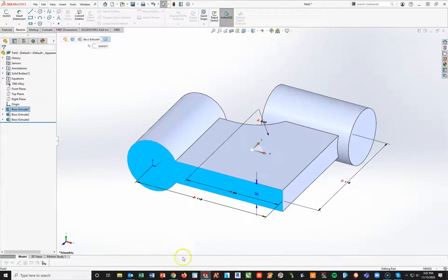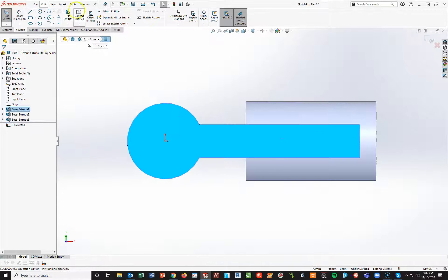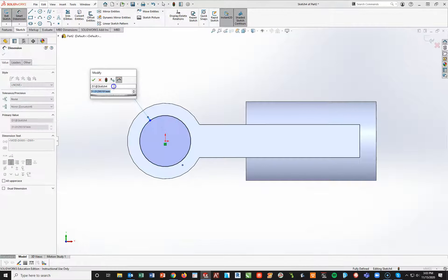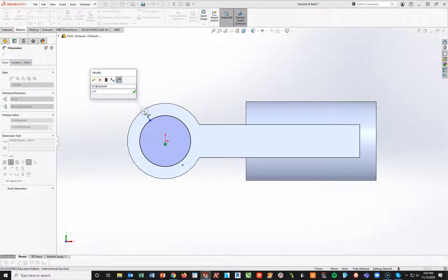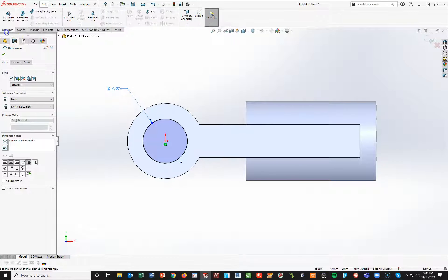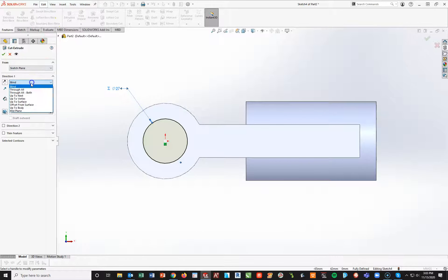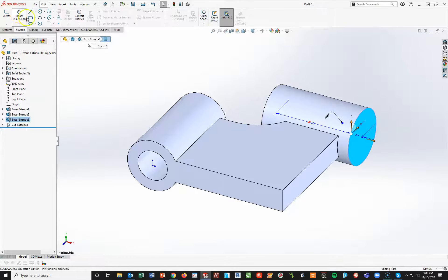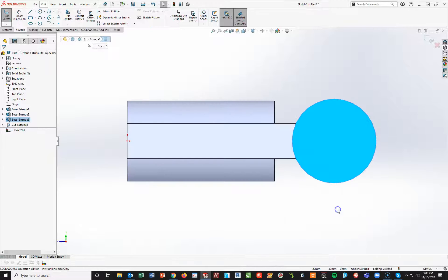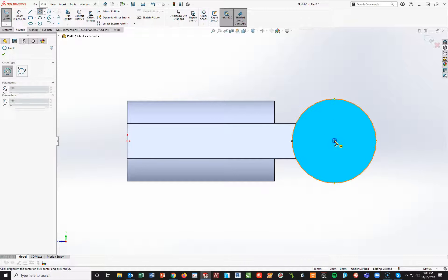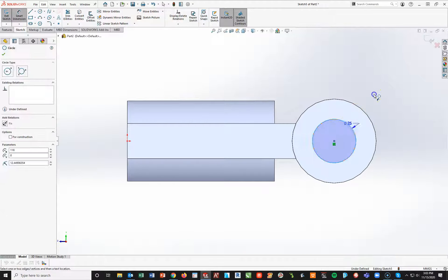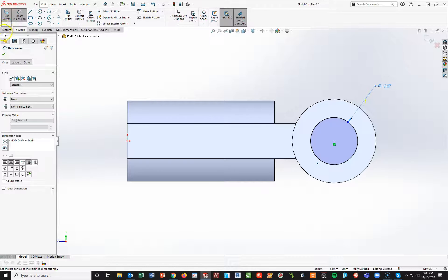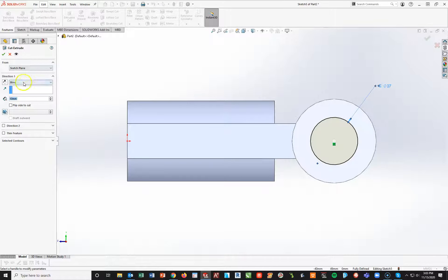Now I'll highlight this face and start a new sketch, spacebar normal to, and add a circle in the middle. Both of these cuts are going to be diameter D. So I'll set equals, global variable D, check mark, then features, extruded cut, through all. I'll repeat that procedure on the other circle — sketch, spacebar normal to, circle tool, attach to the center, smart dimension. This one will also be global variable D, equals, global variable D, check. Features, extruded cut, through all.